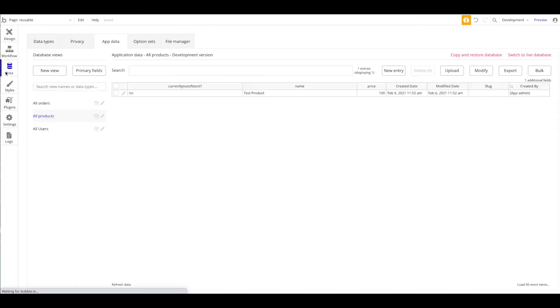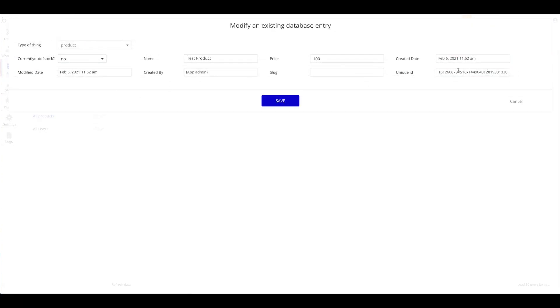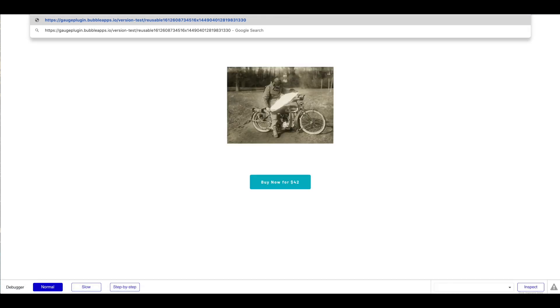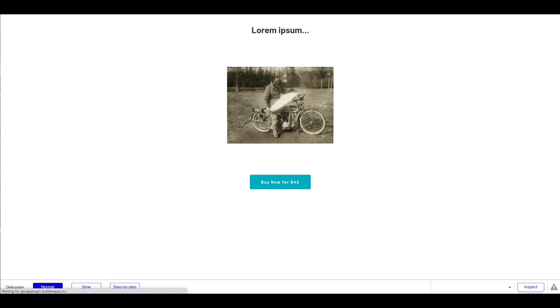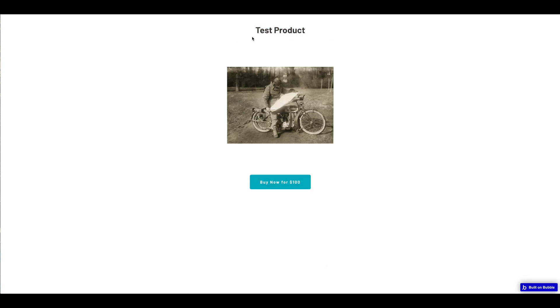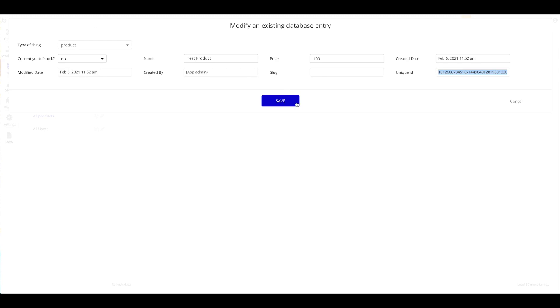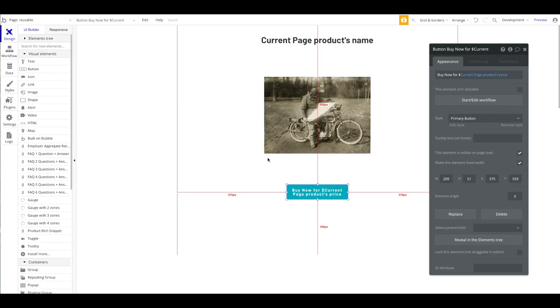Let's preview this page. Right now it's empty, so I'm going to the database to copy the unique ID and paste it here so we can use that product. This is just for demo purposes. We have our test product, the 'Buy Now' button for $100 — which doesn't do anything yet.